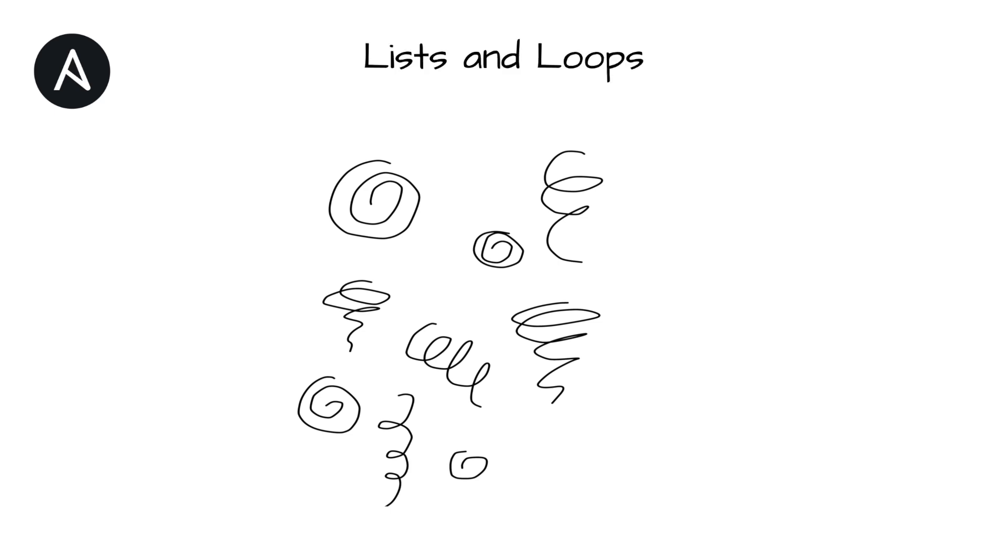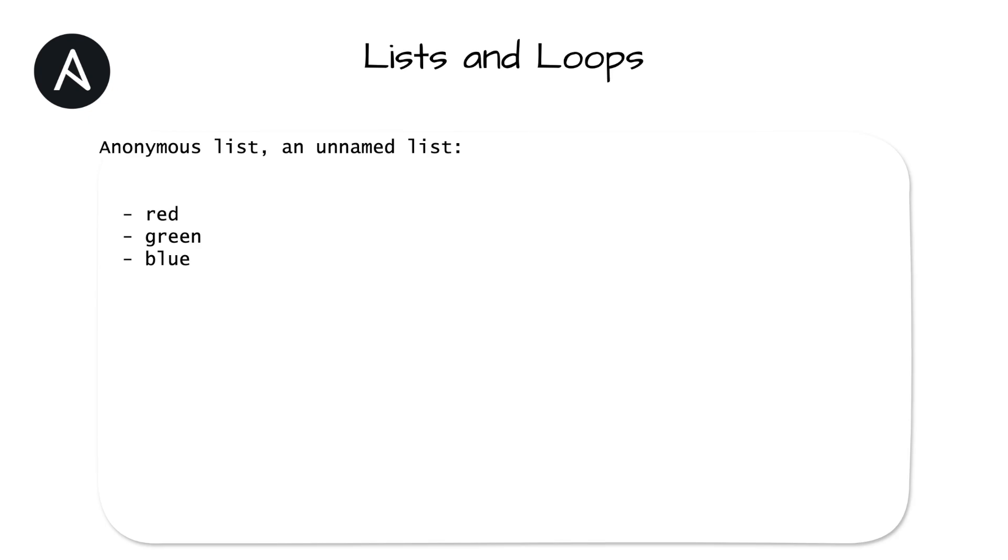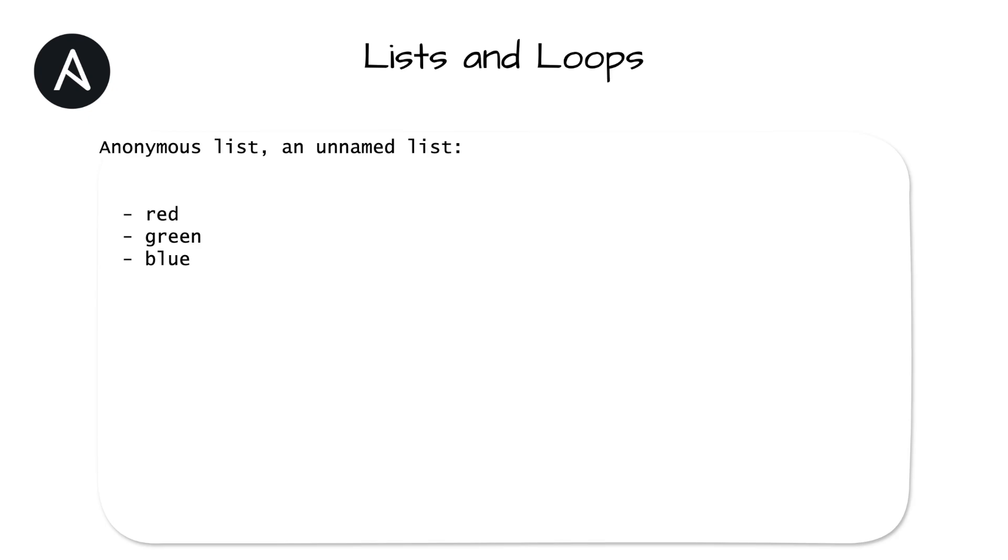Let's get loopy. Well, hopefully not too loopy. We still need to pay attention. Ansible can iterate through a list of items within a single task to run the same operation on all items in that list. Here's a YAML list that we'll be using for the first demonstration. This list won't be named in a variable, so it's called an anonymous list, a list with no name. This will be a static list attached to a task to keep things simple at first.